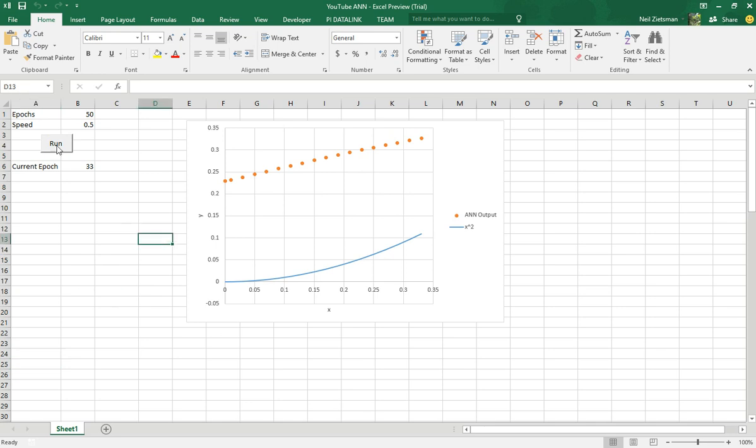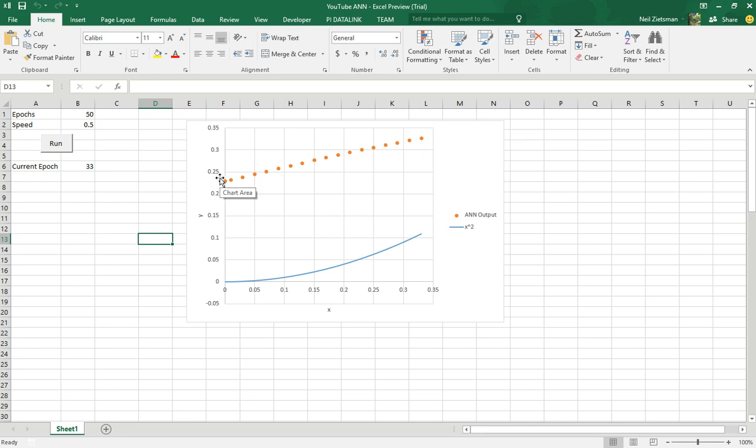As an example I wrote a neural network and as this neural network loops I want to see how the graph, these orange dots, approach this blue line.